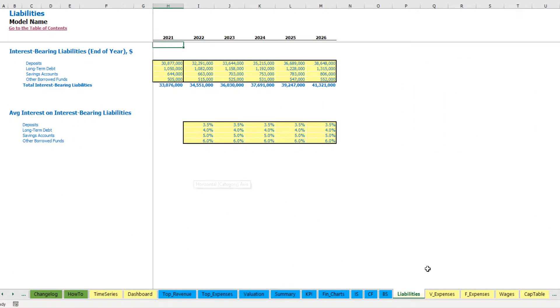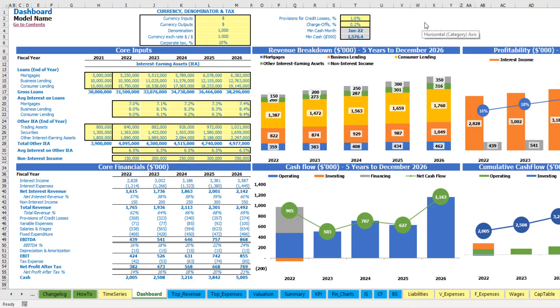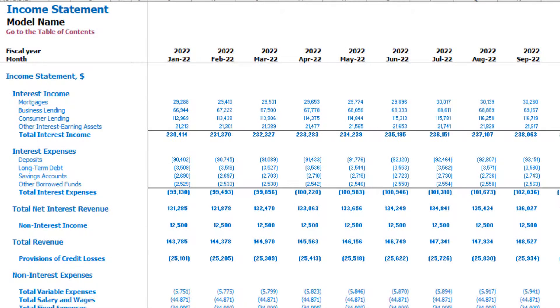The next step is to input the interest bearing liabilities — the same idea: four categories with a starting balance as of the end of the previous year and five forecasted years, plus average interest on interest bearing liabilities by year and category. Above the charts on the dashboard you can also input provisions for credit losses as a percentage, percentage of charge-offs, and view short KPIs like minimum cash and minimum cash months.